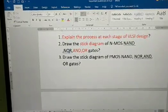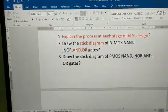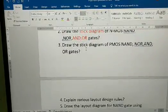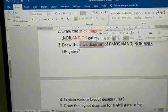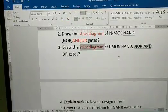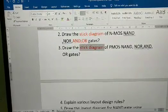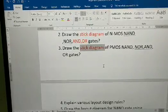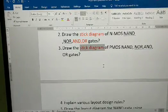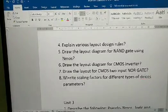If you know NAND and NOR gates, just add an inverter and you can draw AND or OR gates. They have also asked about both NMOS and PMOS NAND, NOR, and OR gates — so prepare both. One tip: while drawing stick diagrams, please use colored pencils. Next: explain various layout design rules.